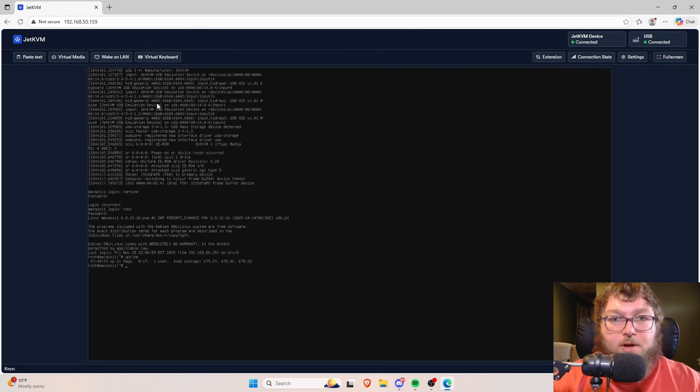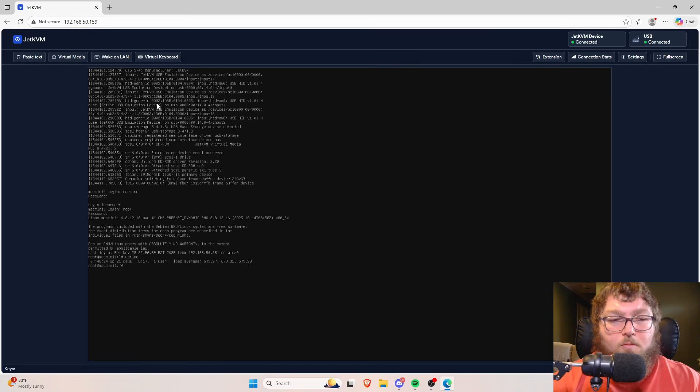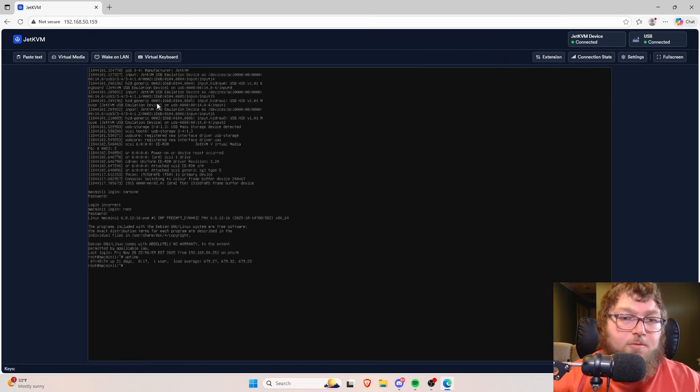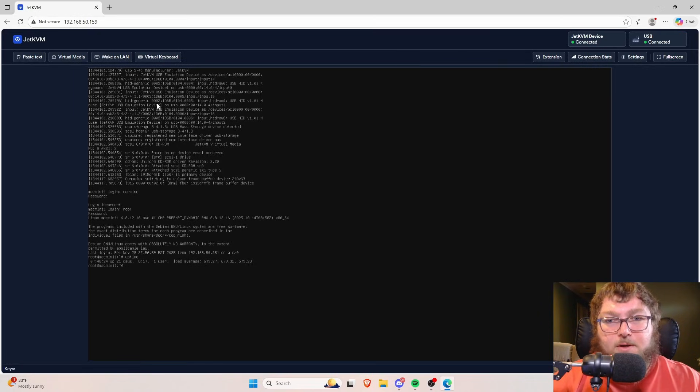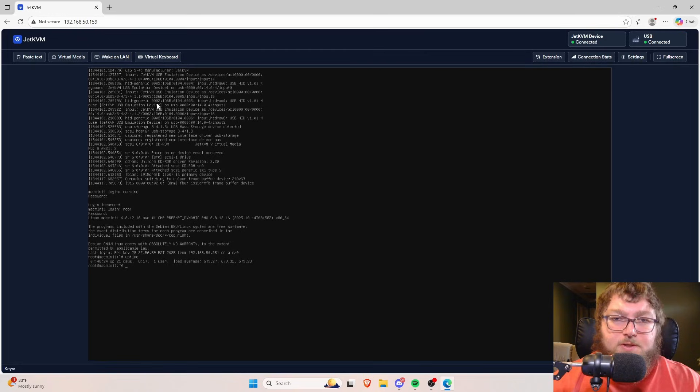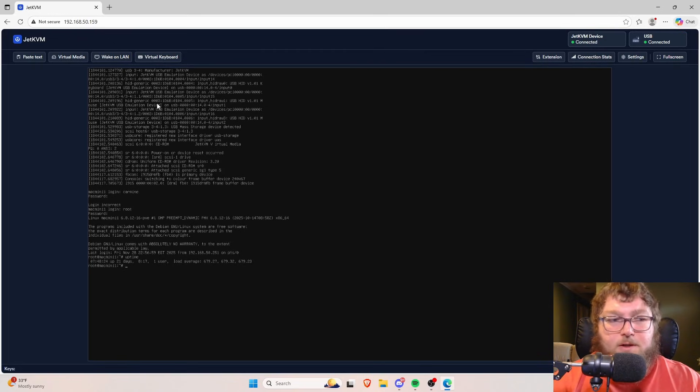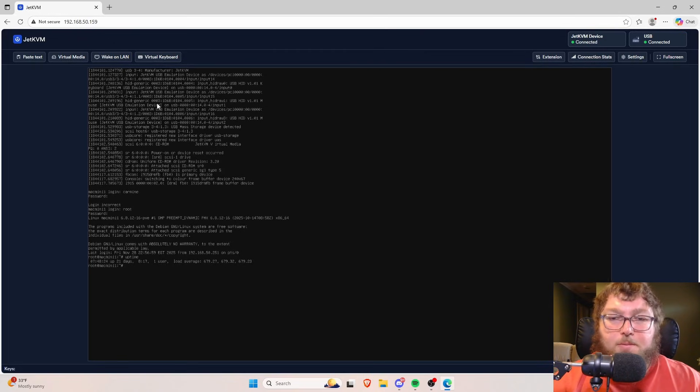I actually had a scenario where the JetKVM came in super handy about a week or so ago where I got a notification from Uptime Kuma that everything on my main Proxmox server went down, but my host still showed up. I was able to get into it. I was able to do everything, but in the web GUI it showed down.